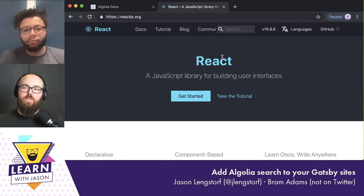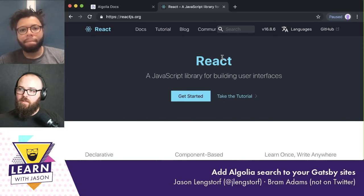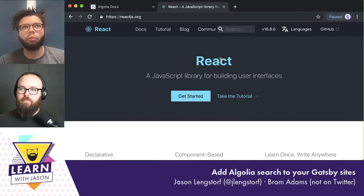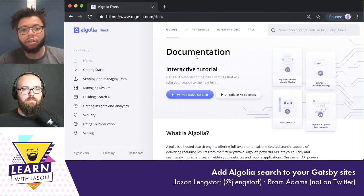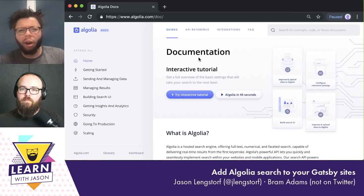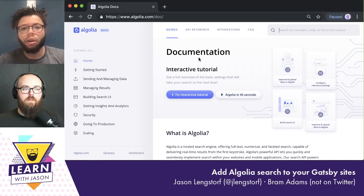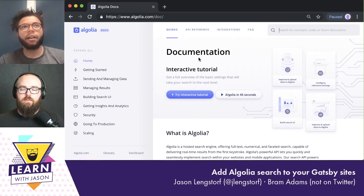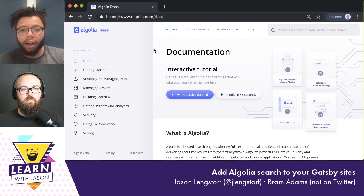For doc search, it's controlled by us because we also run crawlers to update it. Basically what'll happen is your documentation HTML will change, and we'll actually go through all the HTML pages and run our crawler on a cron job effectively, pick out the new data, and then update doc search for you. Versus when you're running your own index, it's really up to the user to decide when they're going to update their objects or change their index.